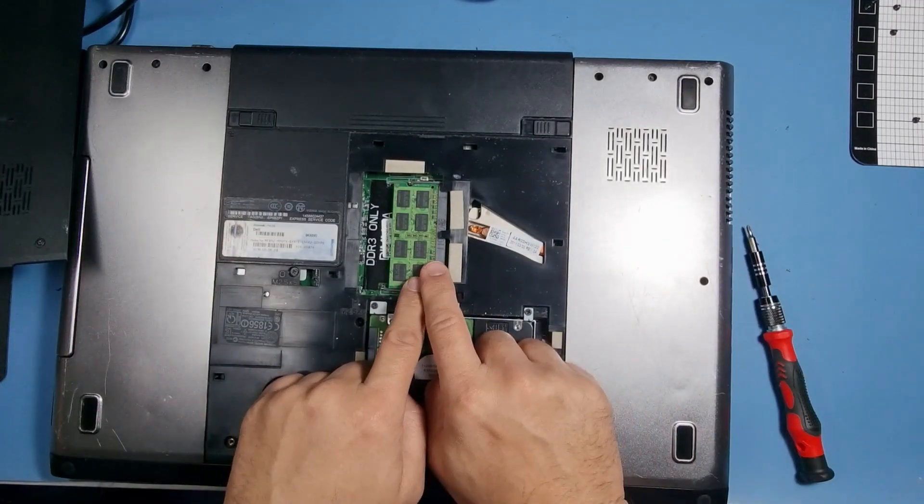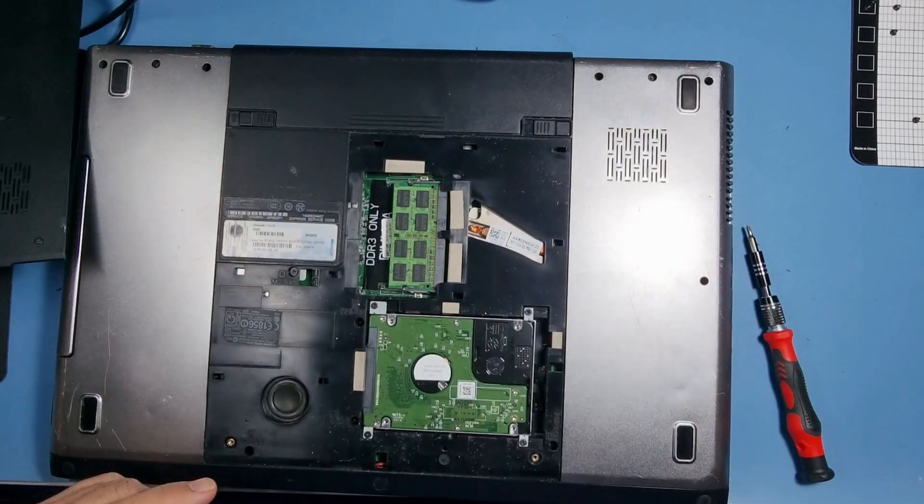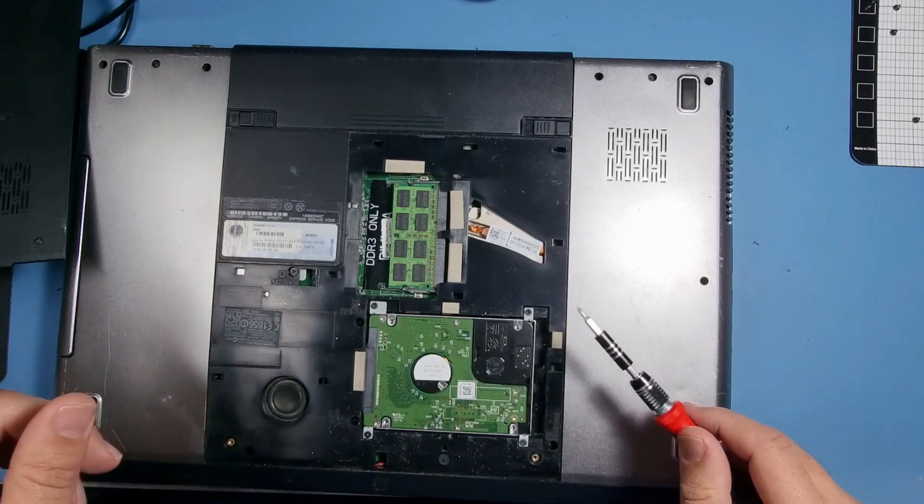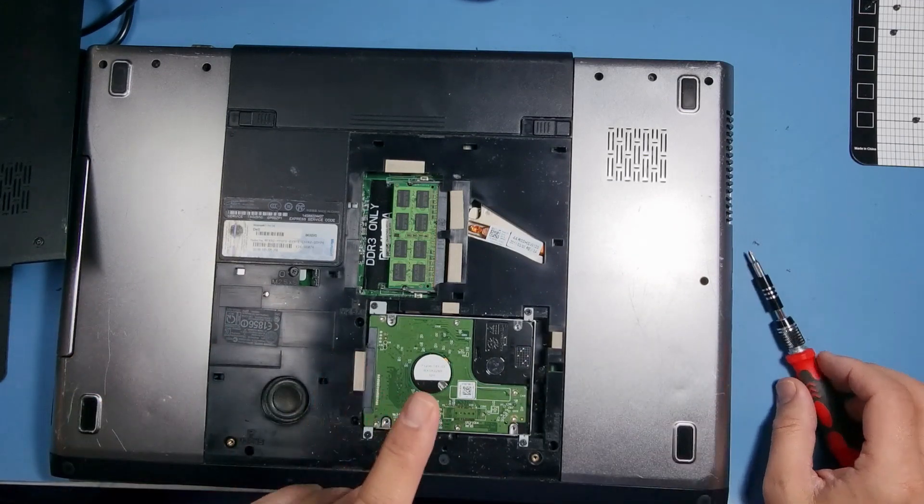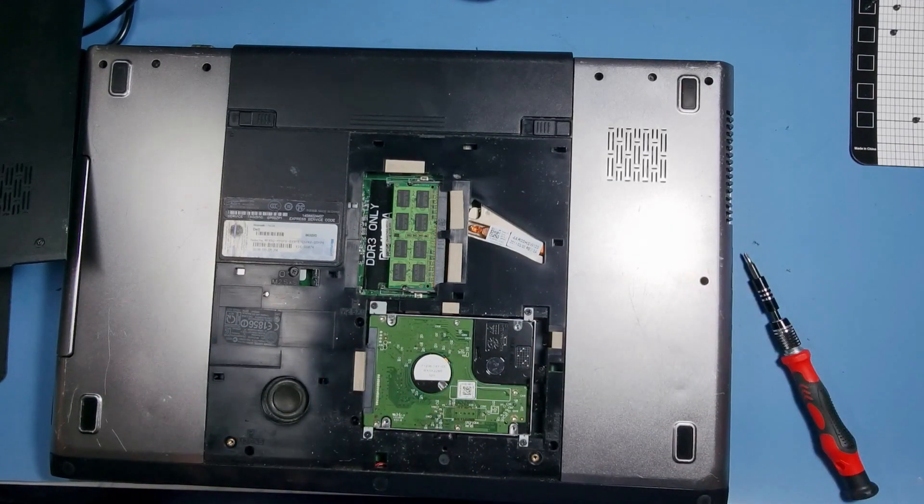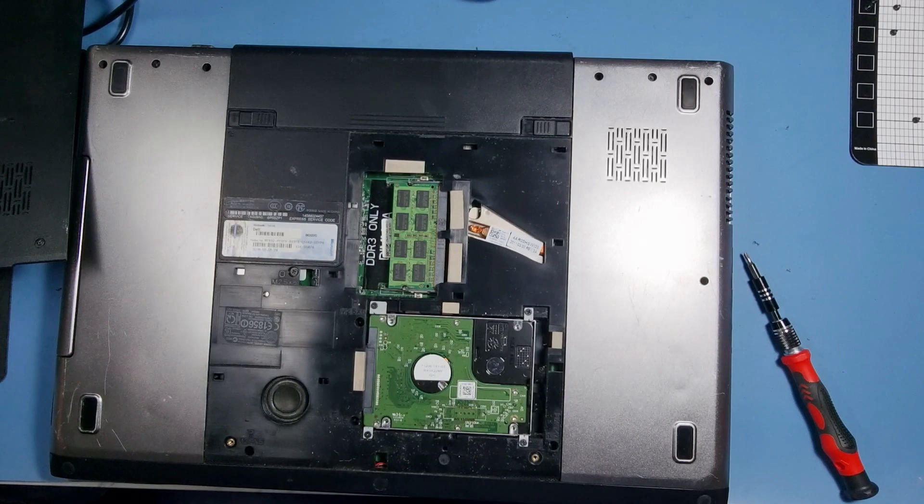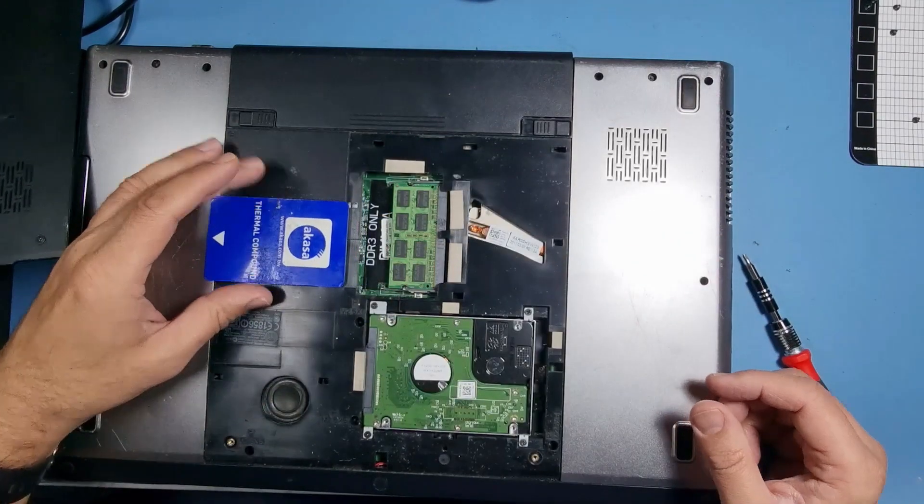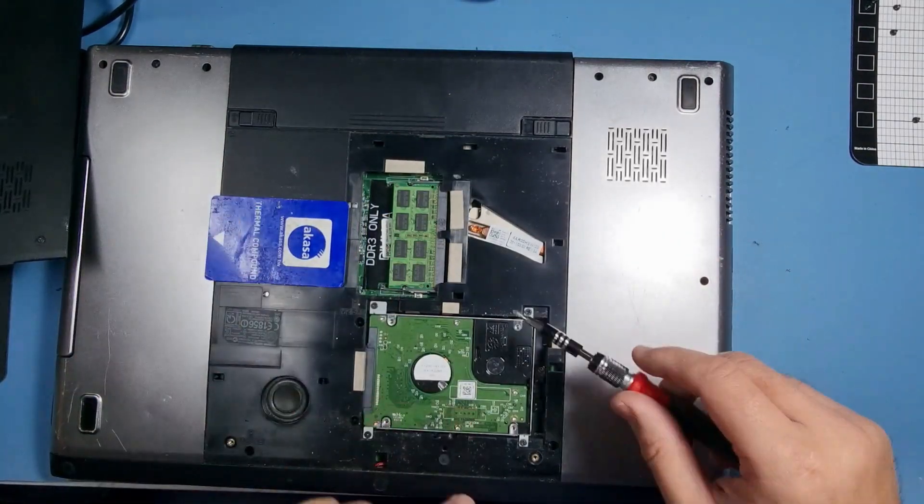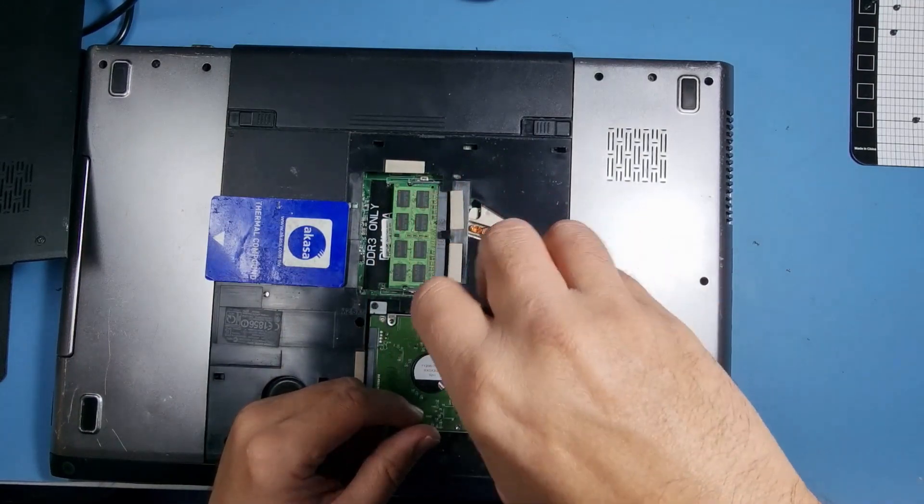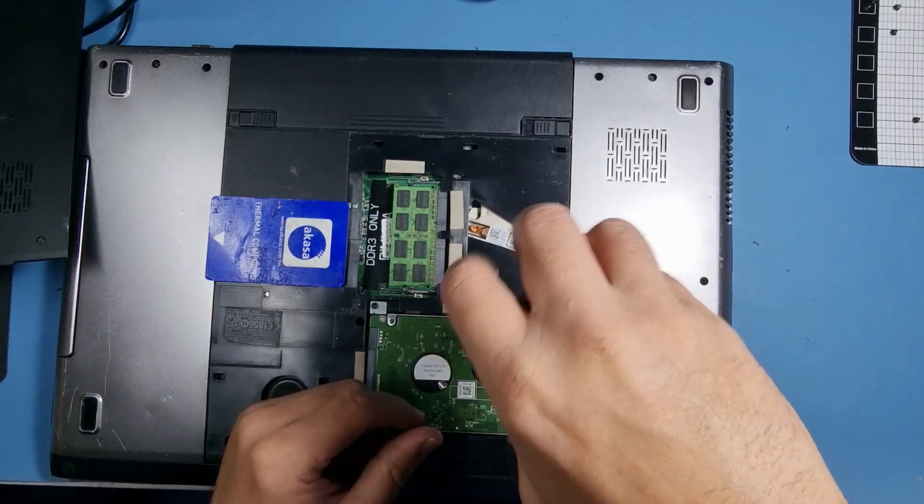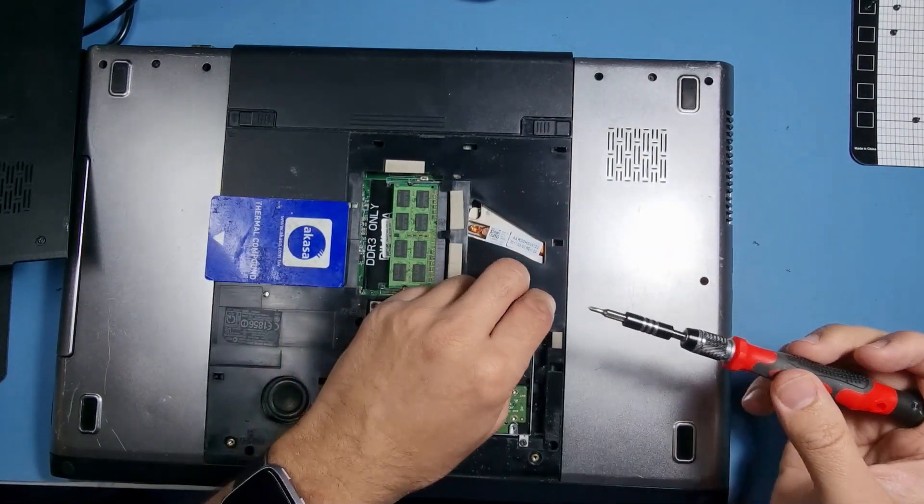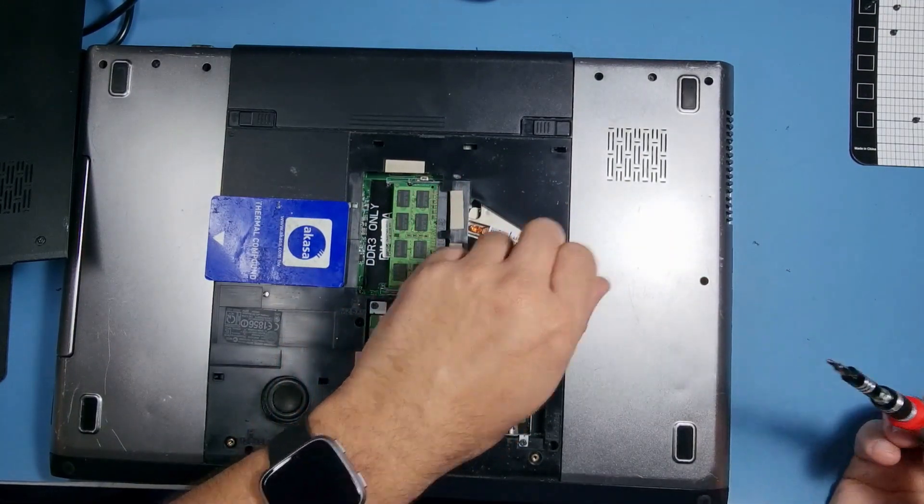And you've got the memory there, you've got the hard drive which is just there. It's four screws, so let's remove those screws.